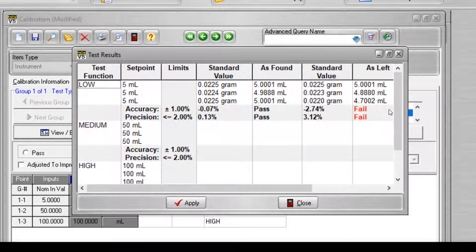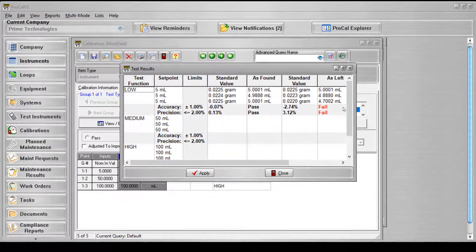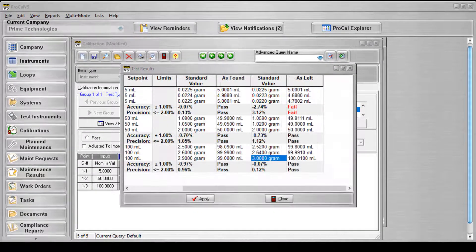The grid will only accept numerical inputs in decimal form. After entering each value, the unit of measurement will be automatically added to the display. All standard value, as found, and as left readings are required for a successful calibration record entry.